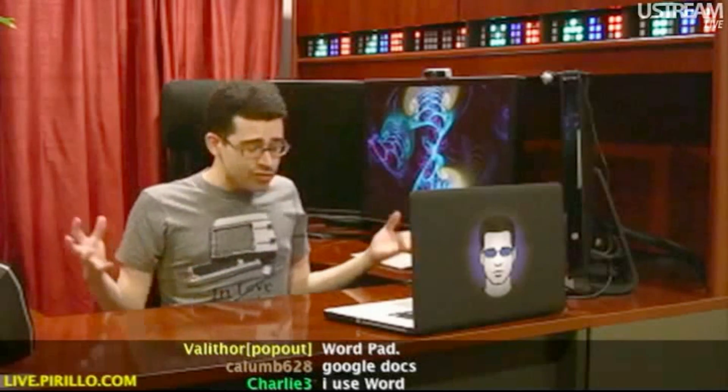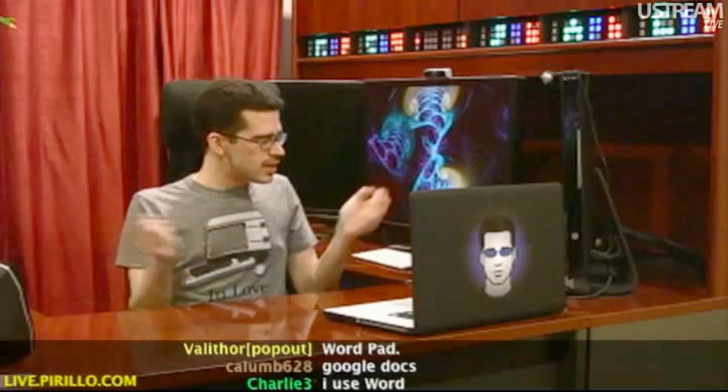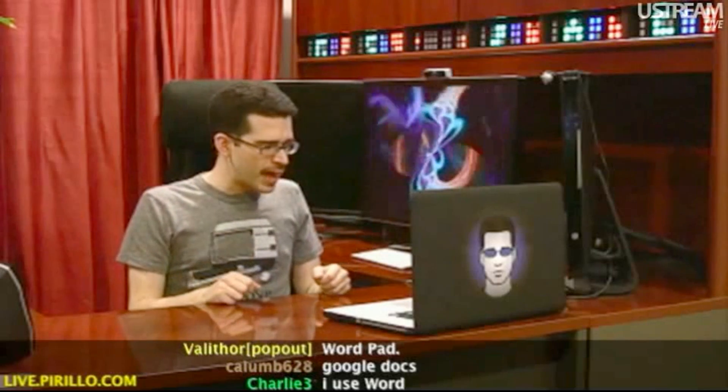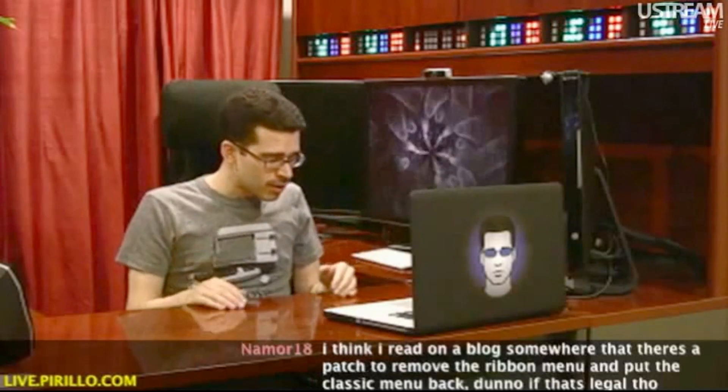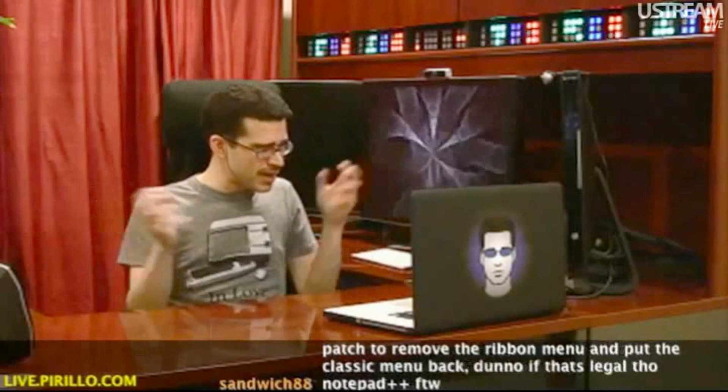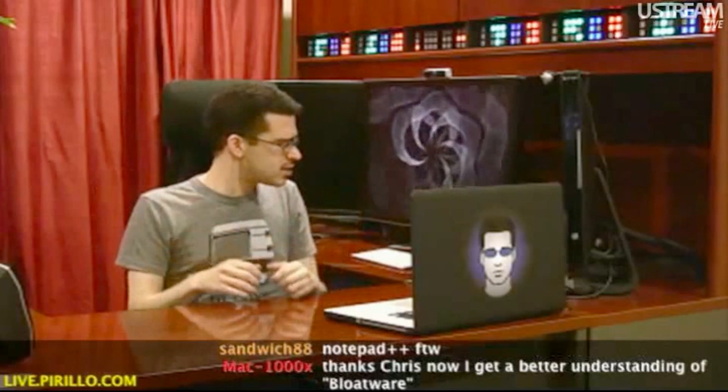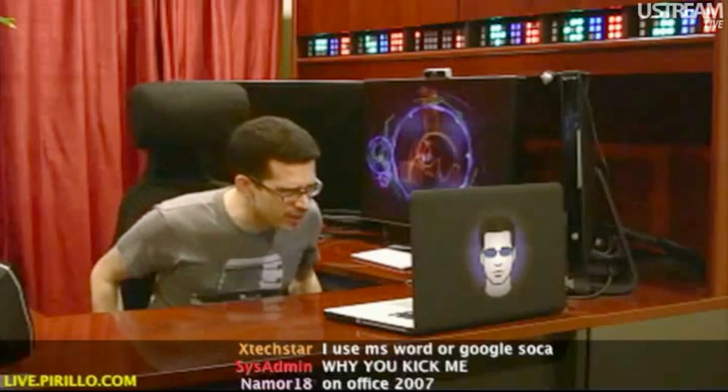Some could argue, though, that PSPad is bloatware because so many features have been crammed into the utility that A, it's got a large footprint on your disk, and B, it's got so many features that it's impossible to find the ones you want. So at the end of the day, it's a relative term, but it speaks more — at least at this point in time — to feature creep and overkill than it does to the actual size of the program.